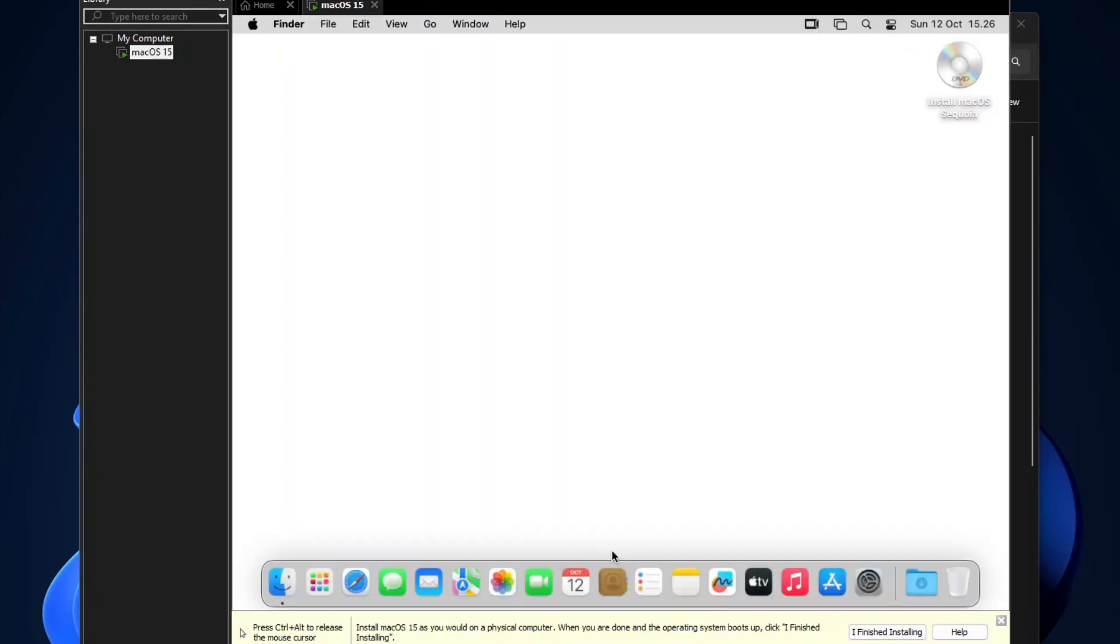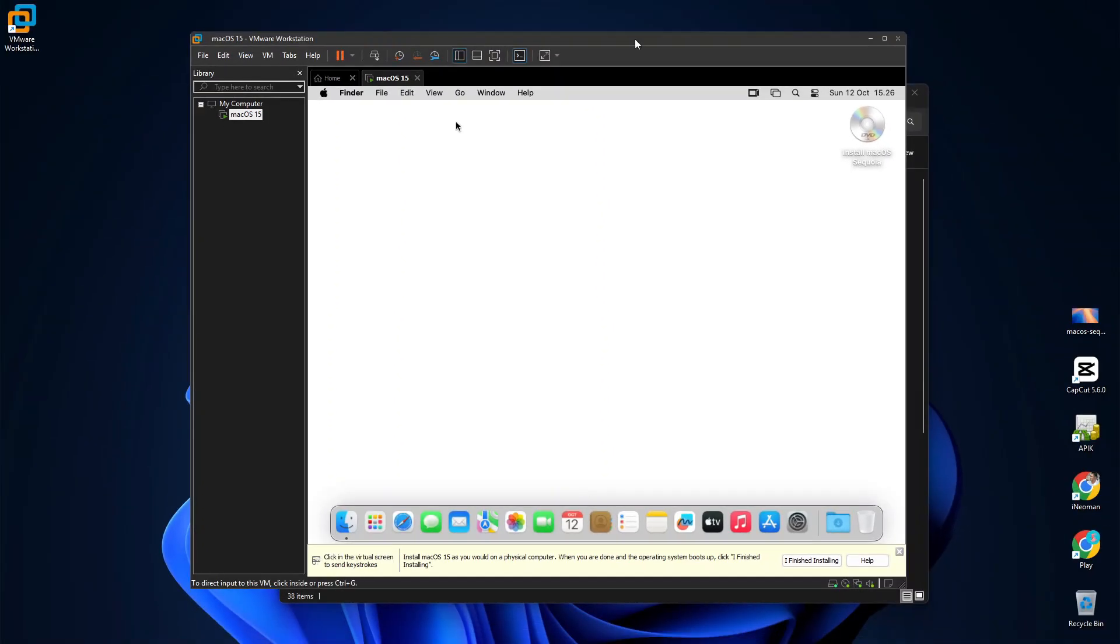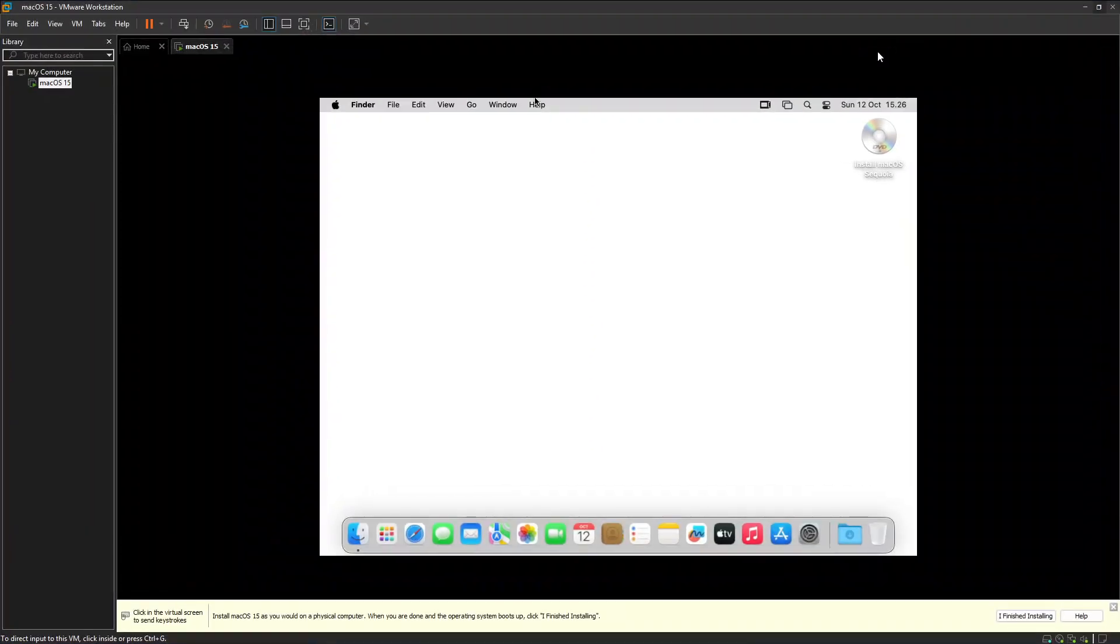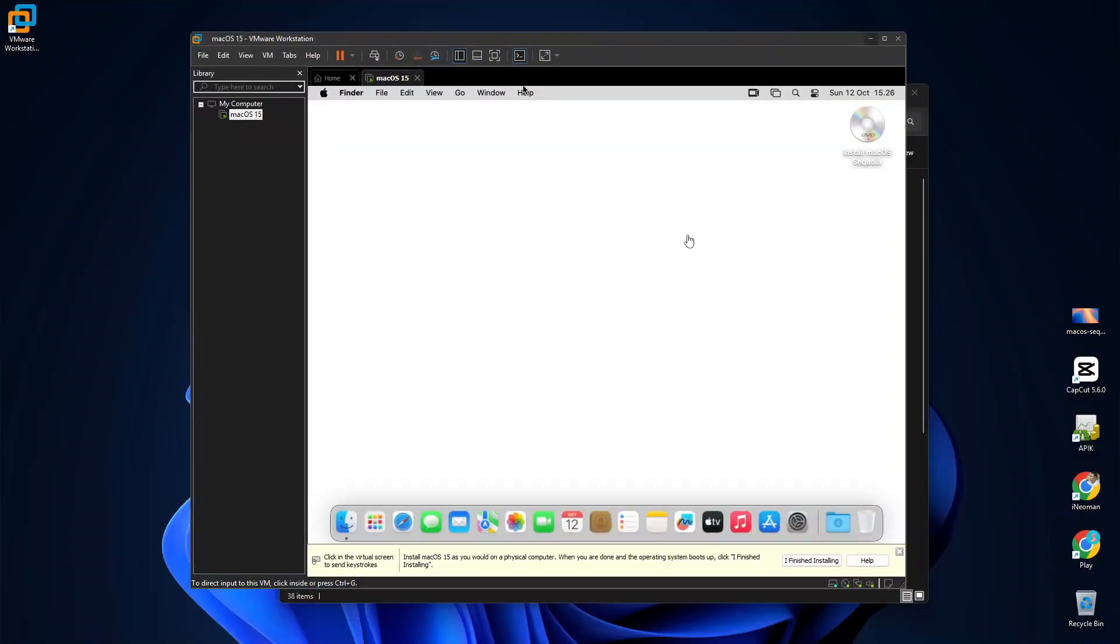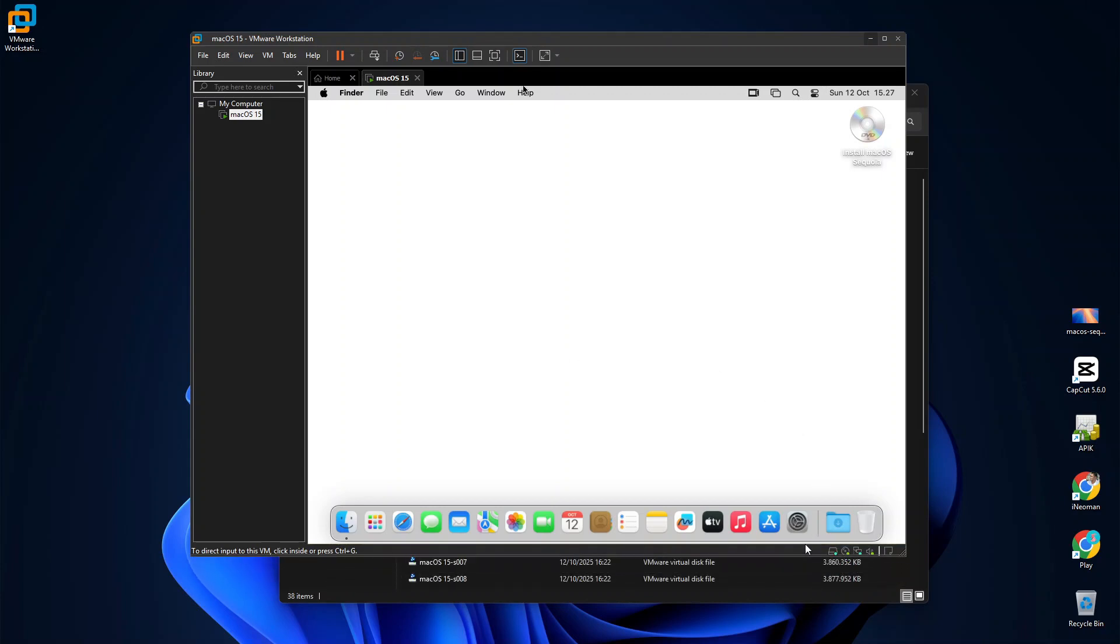So here it is, macOS Sequoia on a virtual machine. But we are not done yet. As you can see here, the macOS screen resolution is still fixed and does not automatically resize when I resize the VMware window. In addition to that, the desktop background is still plain white. To enable the resizable and full screen resolution, and also some other features such as the drag and drop between the host and the guest operating systems, we will need to install the VMware tools that we have downloaded earlier.